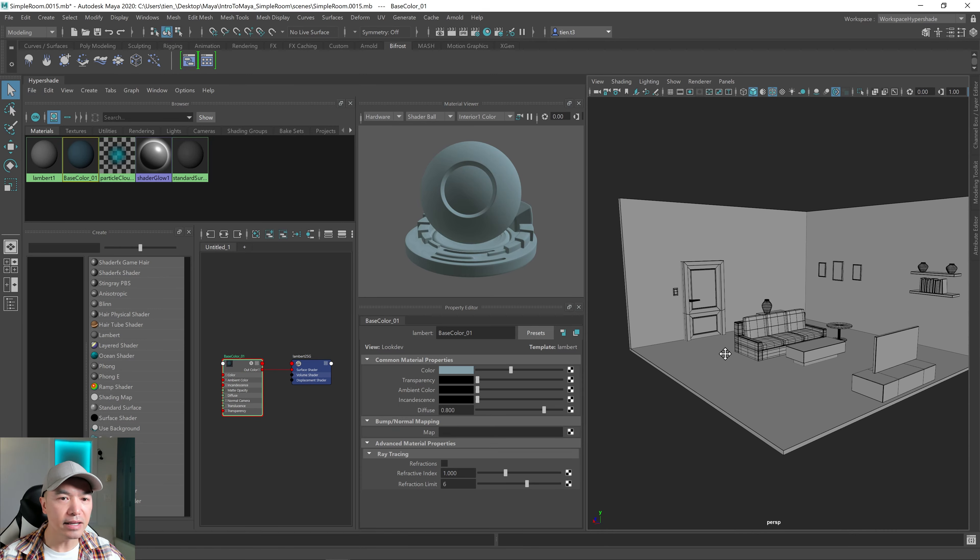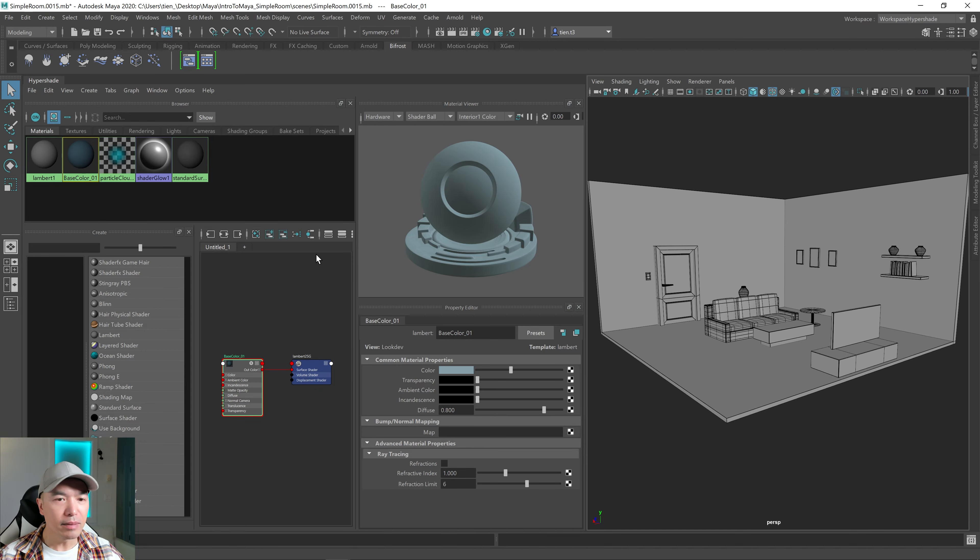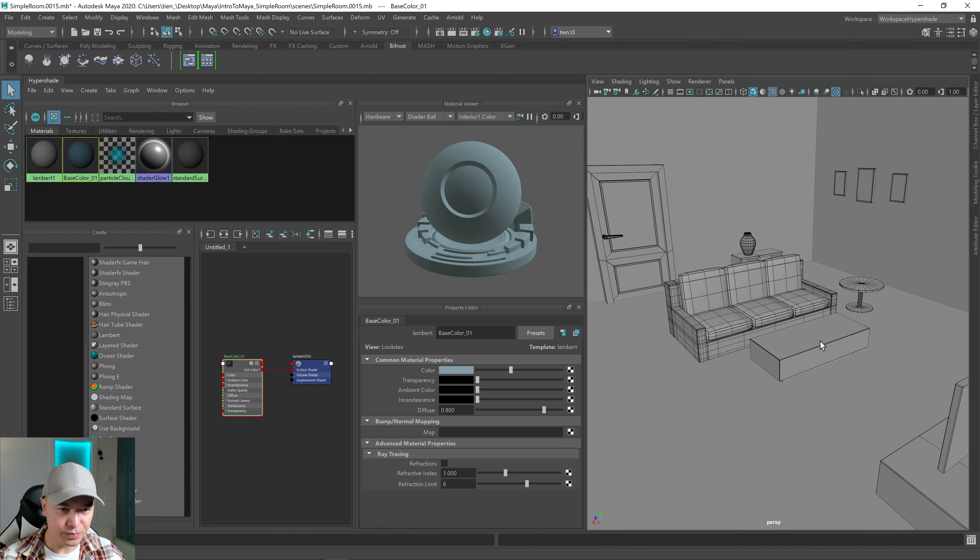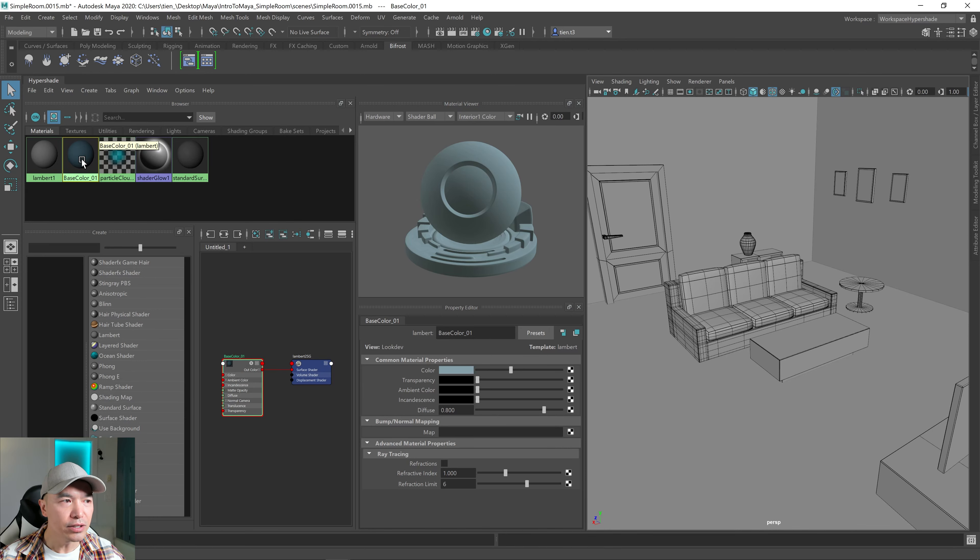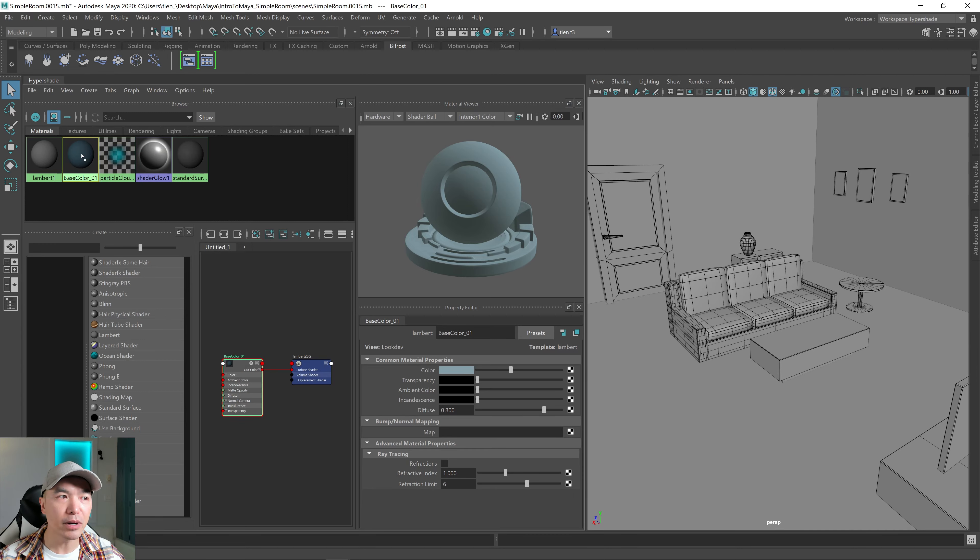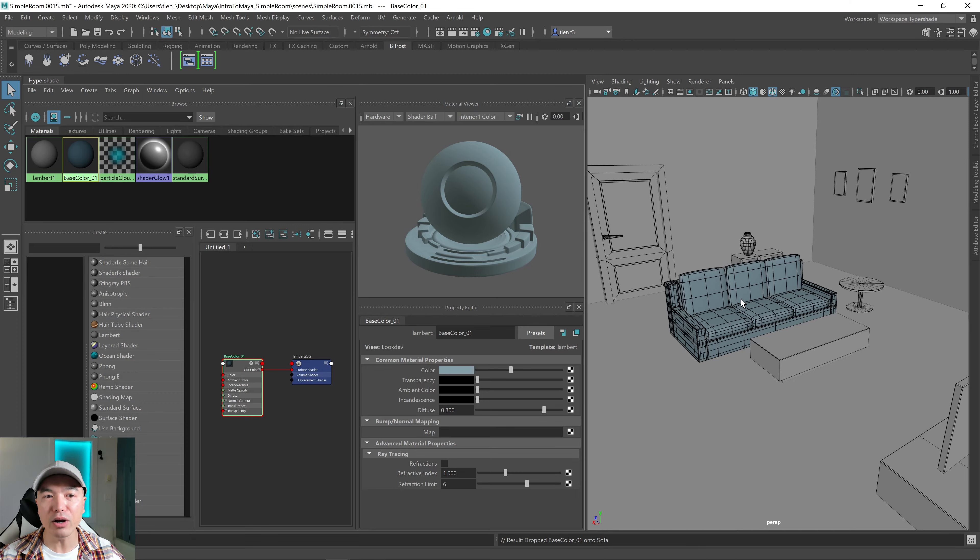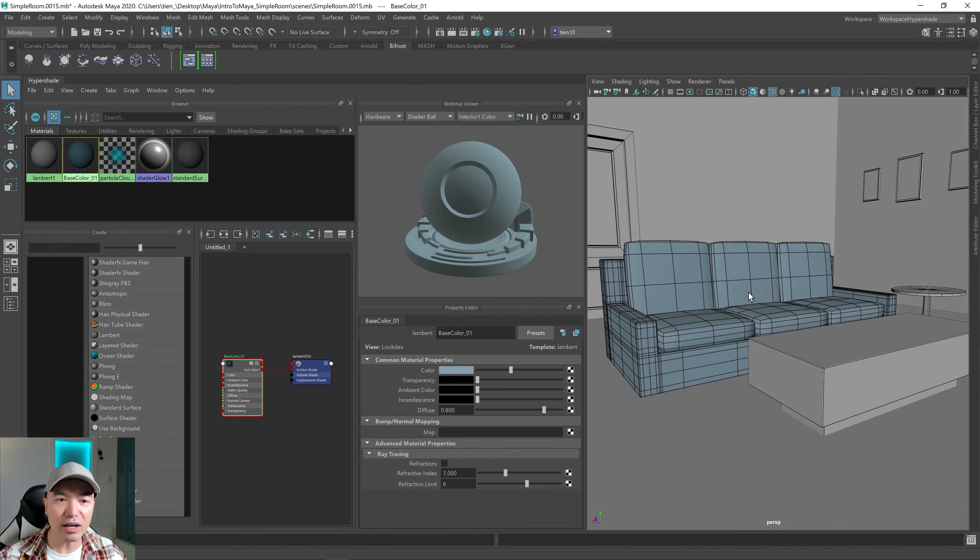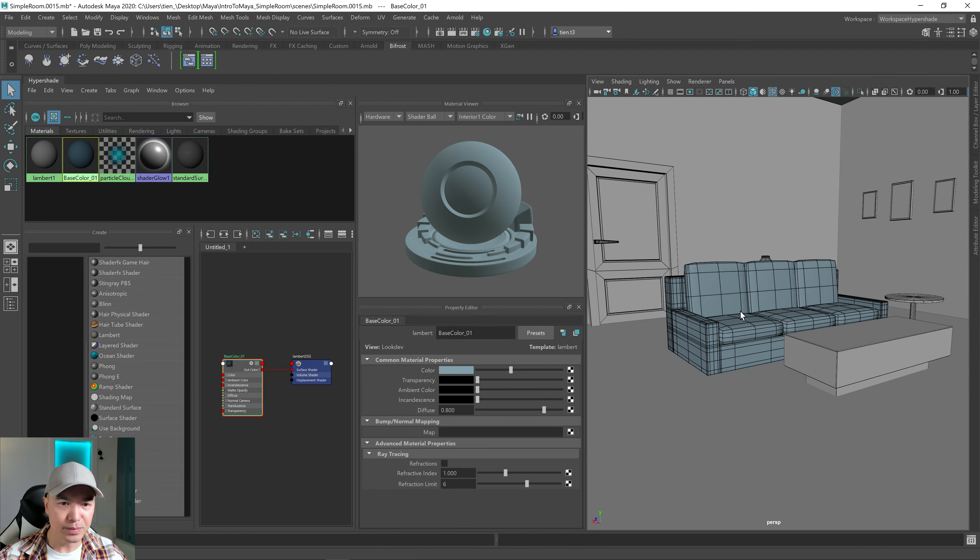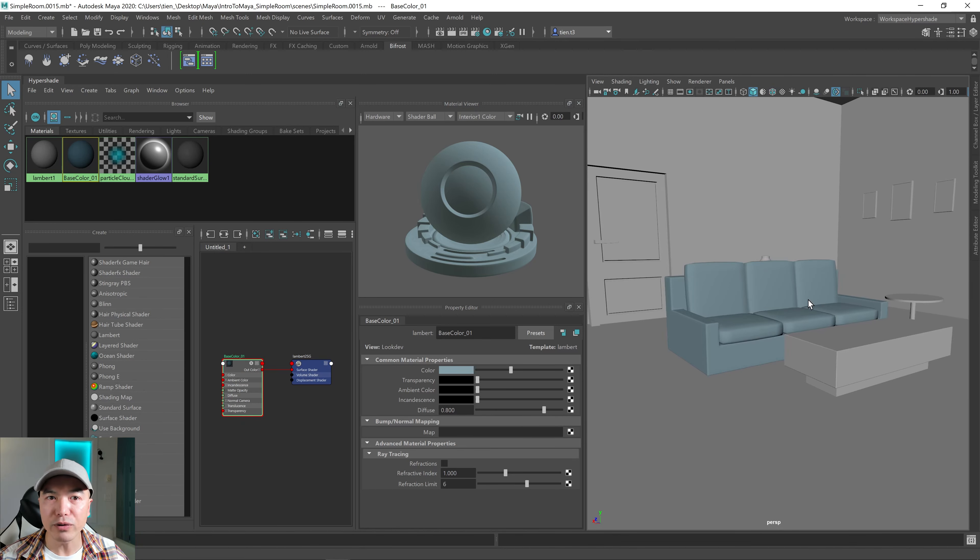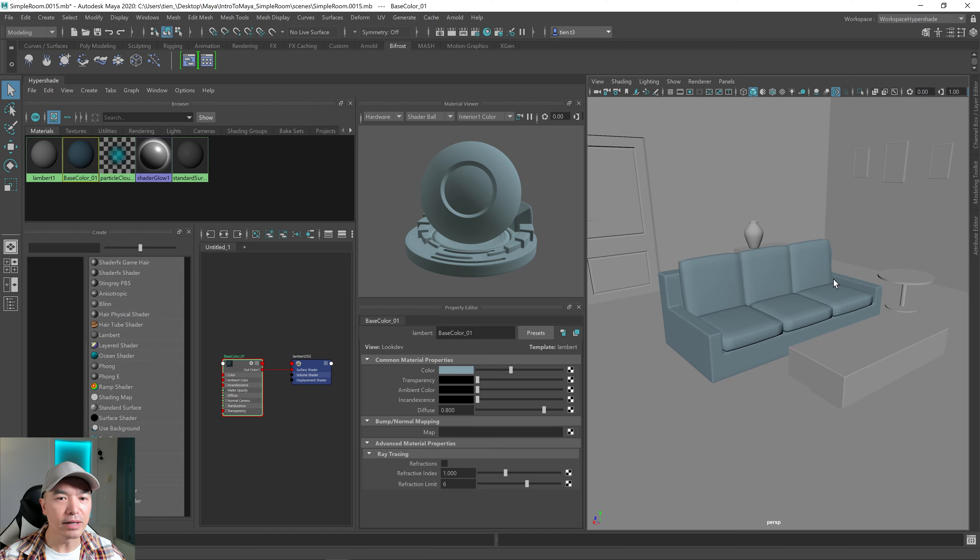And let's learn how to add it to one of these objects. So to add the material to one of our objects, what you can do is just hover over the shader you want to pick, hold down the middle mouse button, and drag that over one of your objects. So let's drag it over the sofa, then let go. And now the sofa is now using this color. I want to turn off wireframe on shaded so you guys can see that a little better as well.